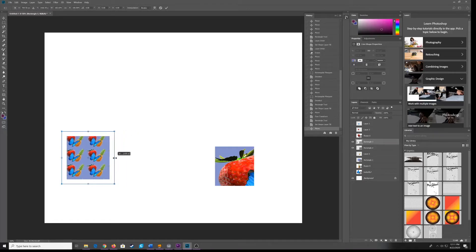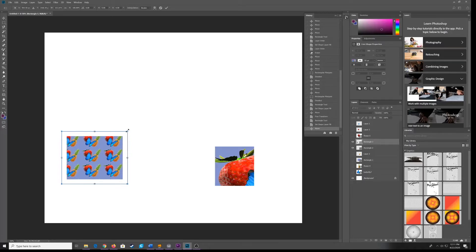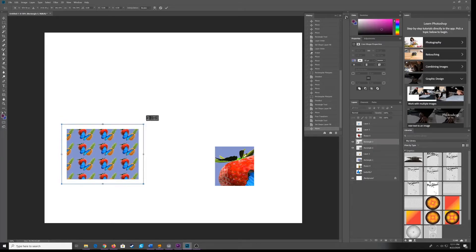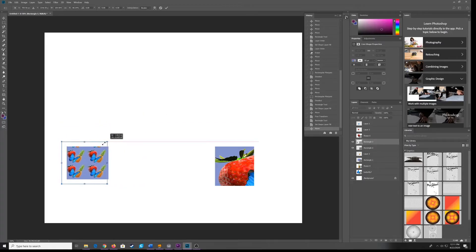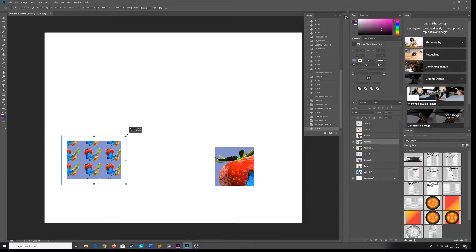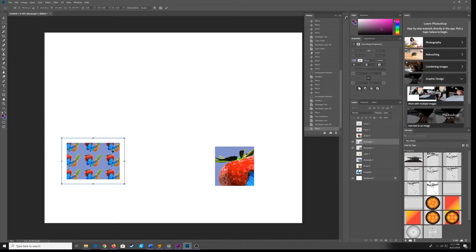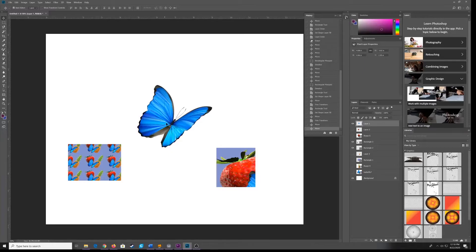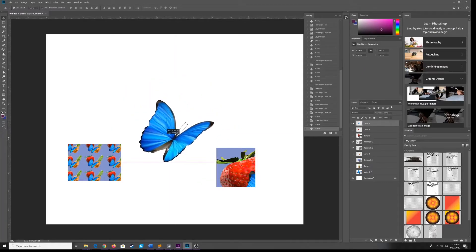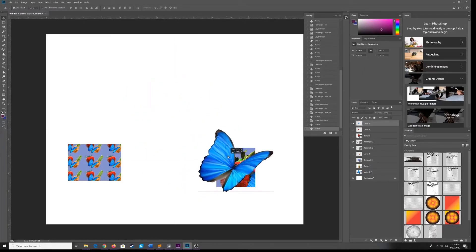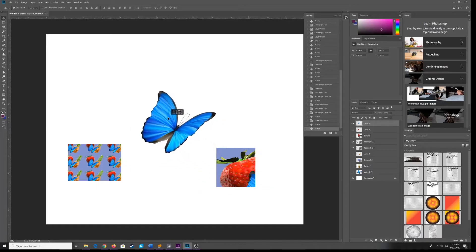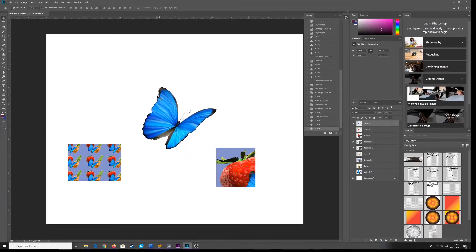Here's my Free Transform. Because this is a vector object, vector square, you can resize it. Now let's say you want to put a scaled pattern into a fancy shape. So here is that butterfly that I cut out earlier. You can see that it is already cut out. And I want to add a pattern to this.